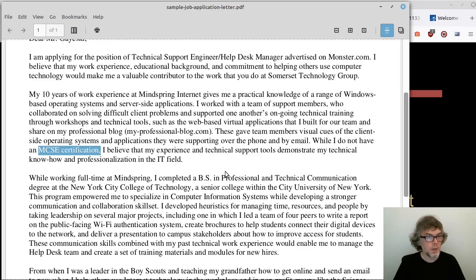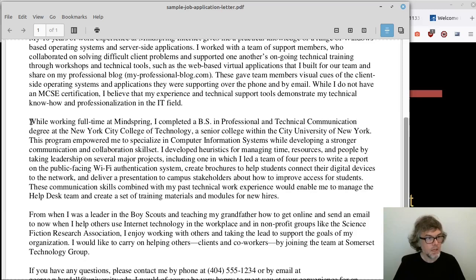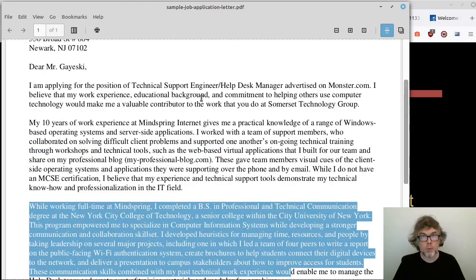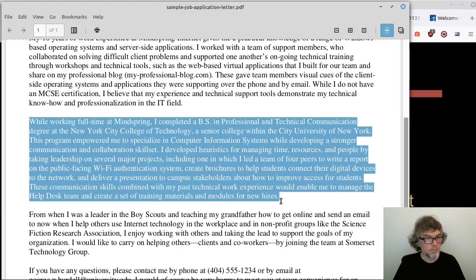The second body paragraph corresponds to the educational background part of the road map. While working full-time at Mindspring, I completed a Bachelor of Science in Professional and Technical Communication degree at New York City — demonstrating the ability to balance work and education simultaneously.